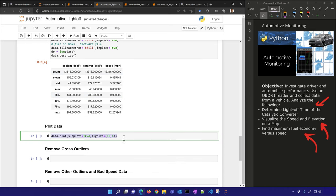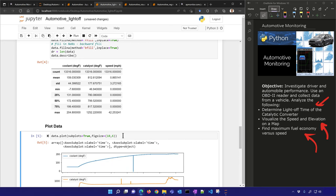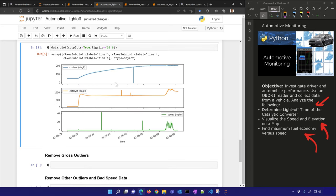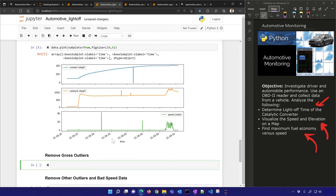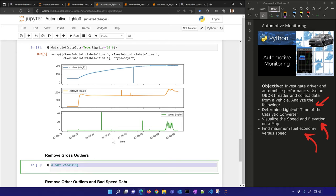You can see some of the data is bad — little spikes in the coolant temperature and catalyst temperature; there's some noise. Also with speed, I probably didn't jump up to 42 mph and back down the next second, so I need to clean up the data. Let's remove some gross outliers first.